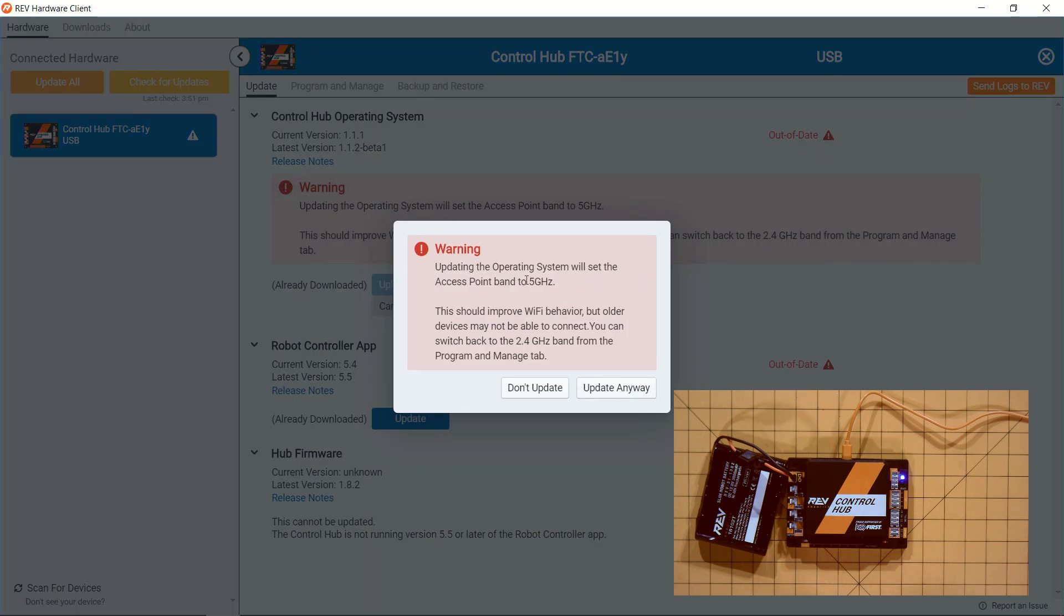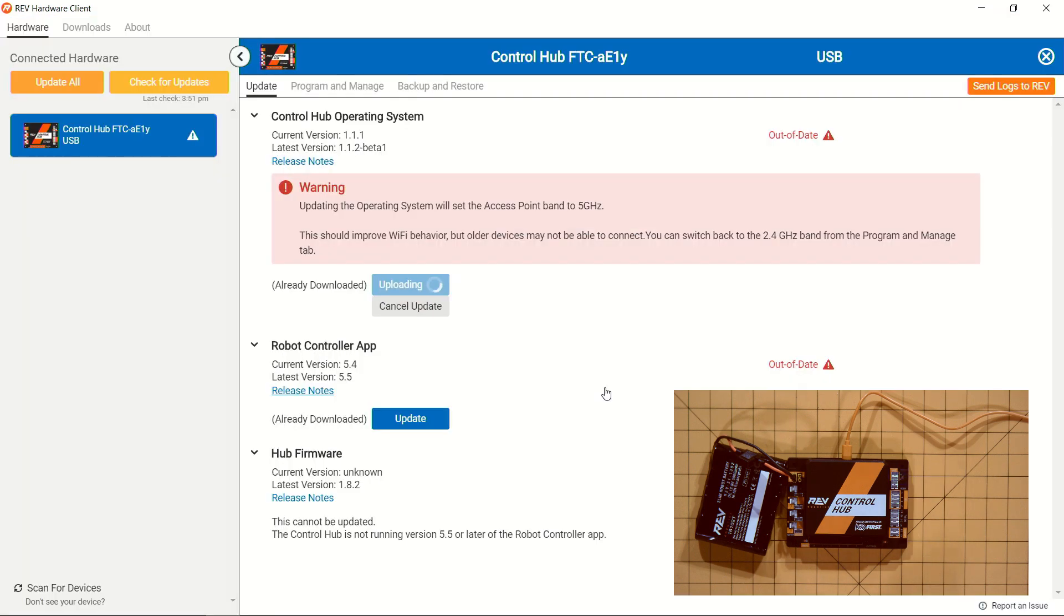This warning is popping up because of the changes with the operating system and what has happened with our access point going over to a five gigahertz Wi-Fi band. So we're just going to update this anyway. And now it's going to go through the process of uploading and installing not only our operating system, but also the robot controller app.